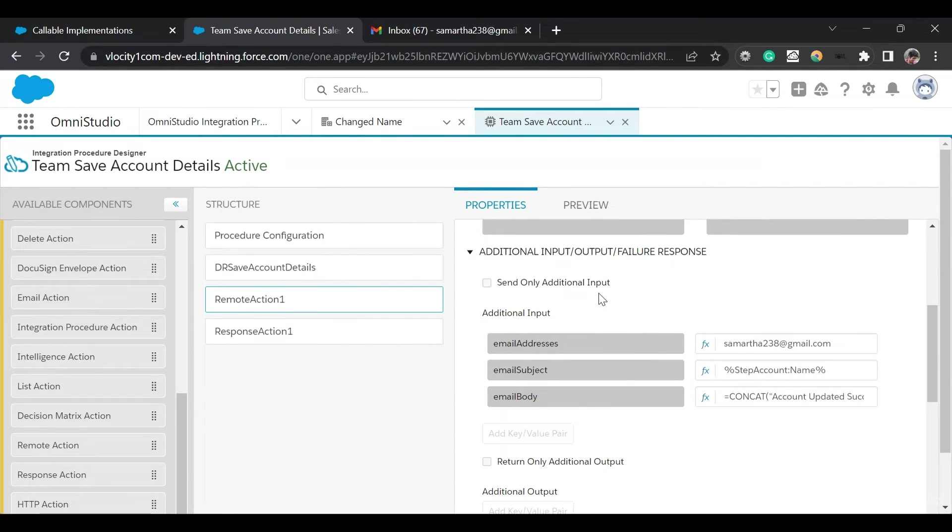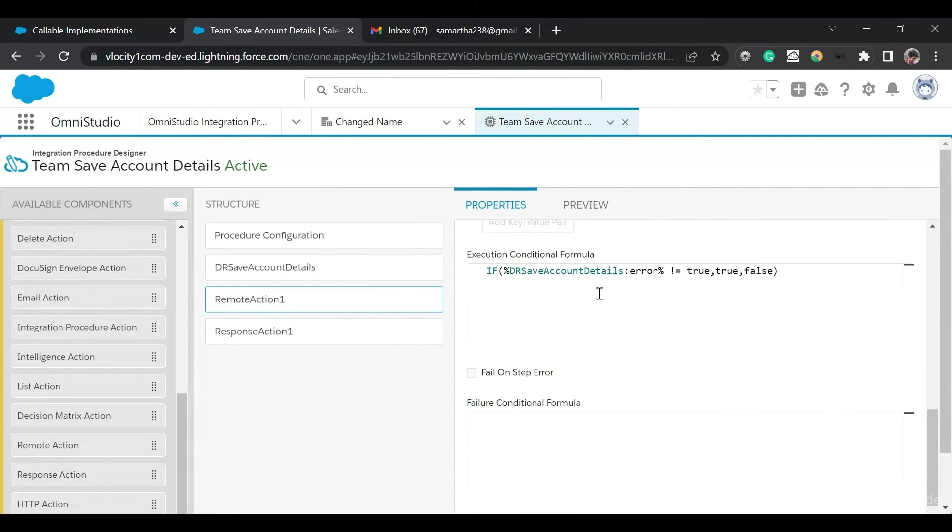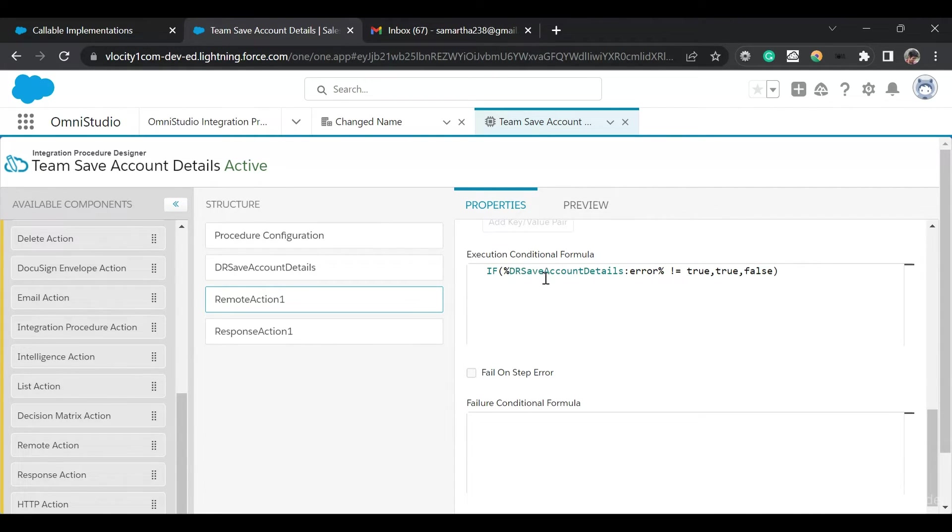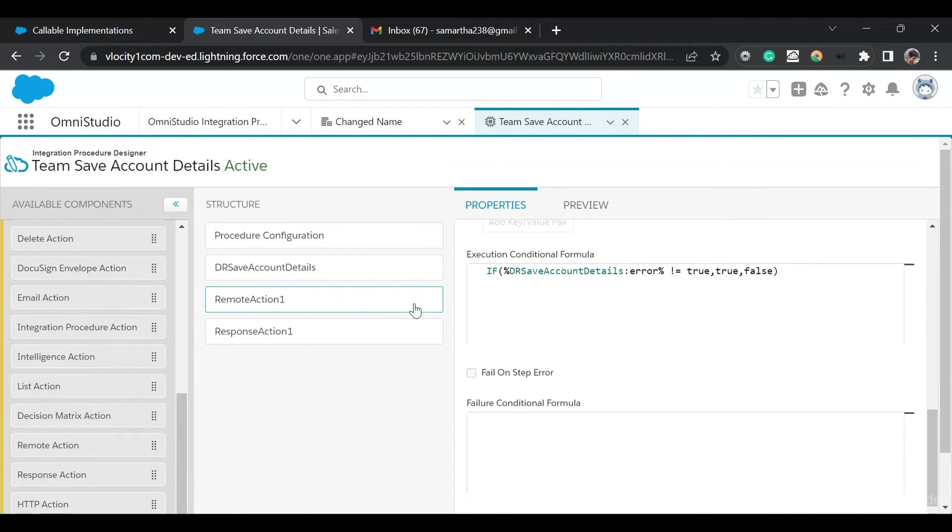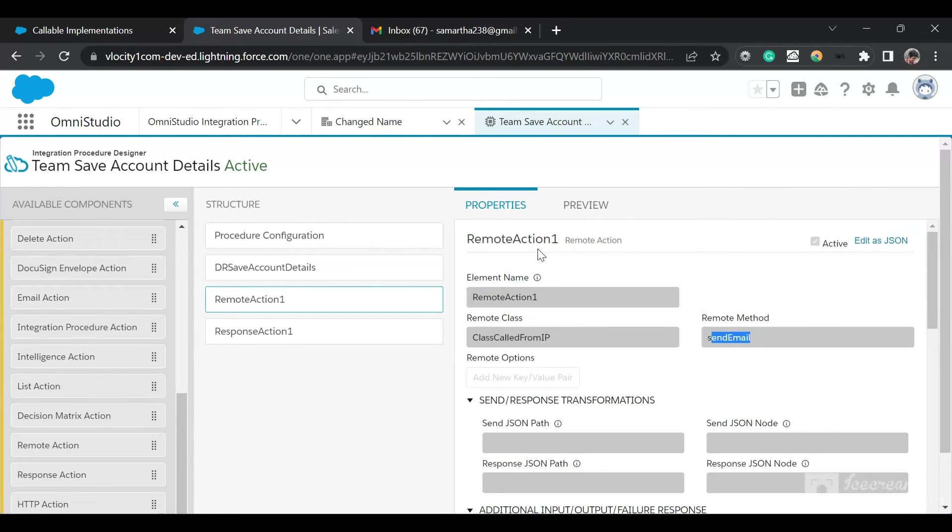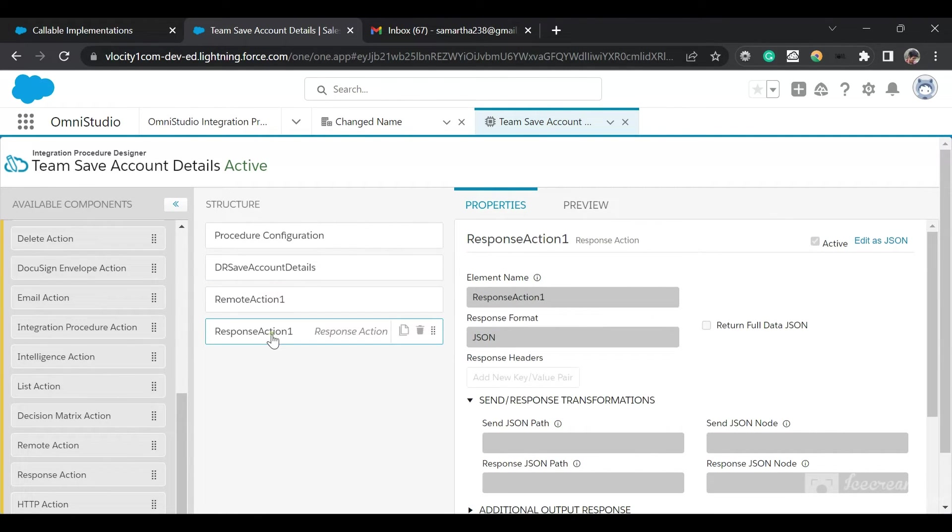I want this Remote Action to only run when we don't have an error in the Integration Procedure. If the error from DRSaveAccountDetails is not equal to null, don't run. If there is no error, then run this Remote Action. Then we have a Response action where we are sending in the response.